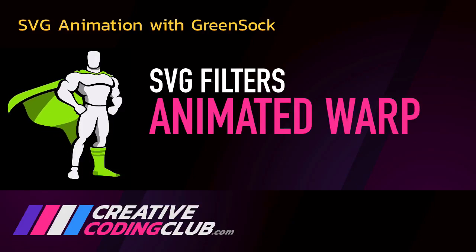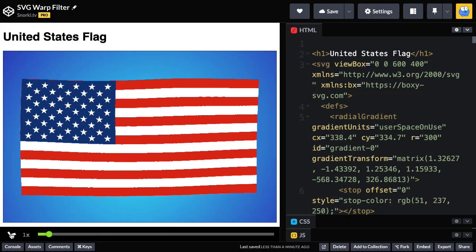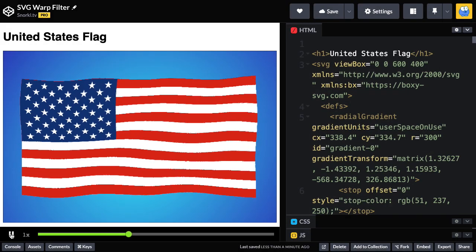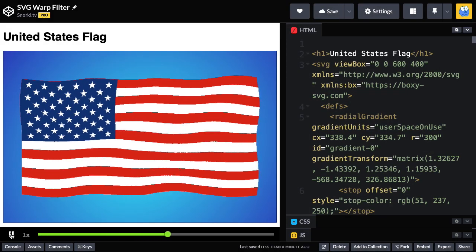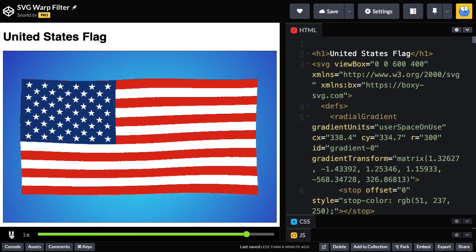Hey everybody, welcome to my lesson on SVG Filters, Animated Warp. Today I'm going to show you how to take a warp filter and animate it to get this waving flag effect.